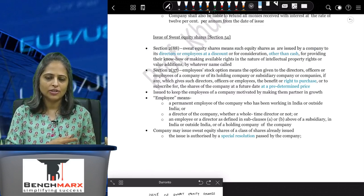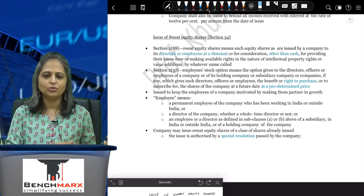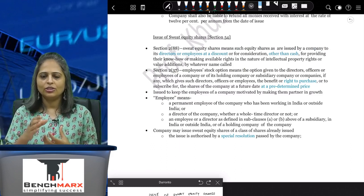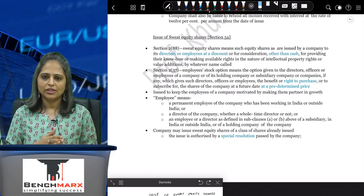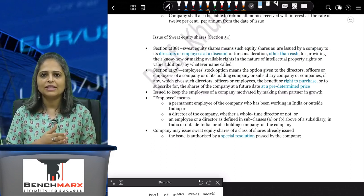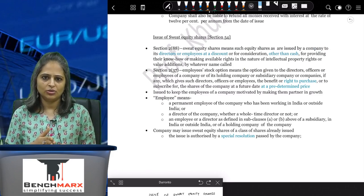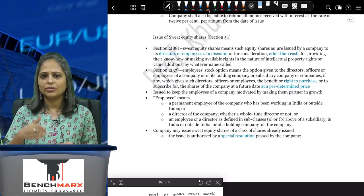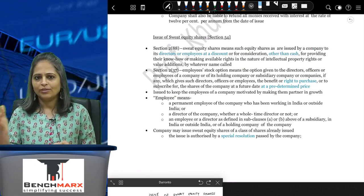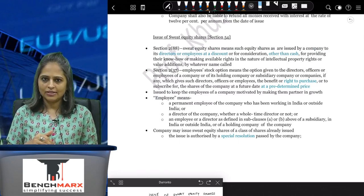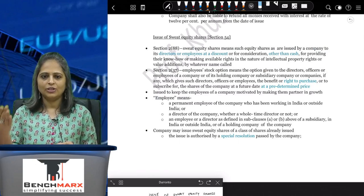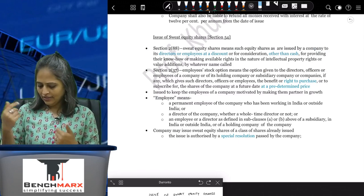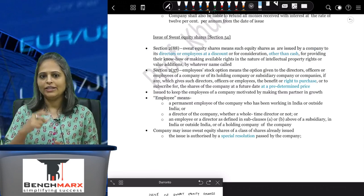You cannot just issue the shares because there are other shareholders in the company too. The Companies Act says you need to pass a special resolution, which means 75% or more of the shareholders have to agree to issuing equity shares to employees at a discount. Otherwise, you cannot issue sweat equity shares.